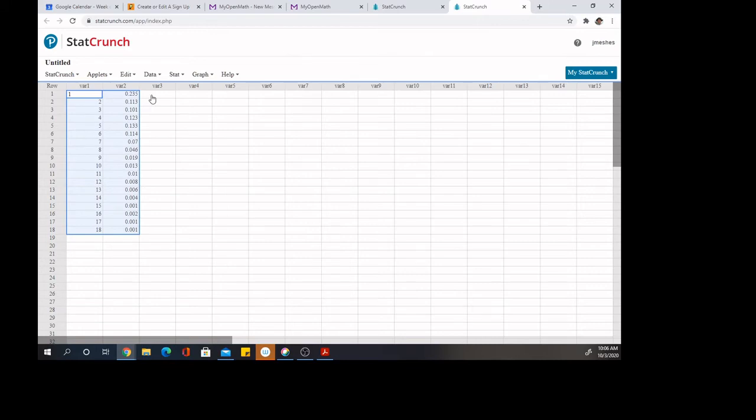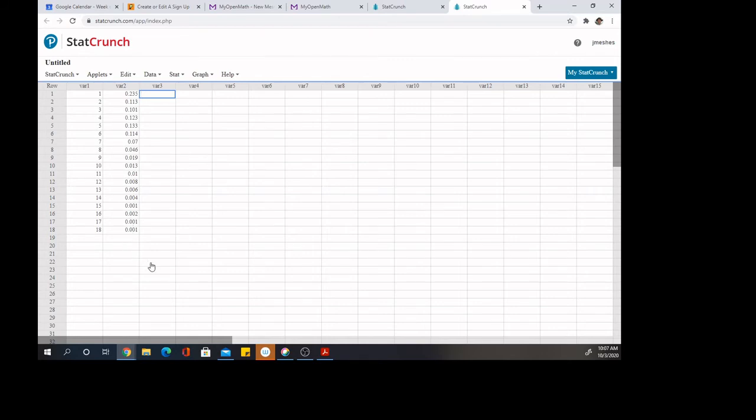Now we have to make one change because StatCrunch requires whole number counts in order to do the computation. So I'm going to take all of these probabilities and multiply them by a thousand. So I'm just moving the decimal over three places for each one.